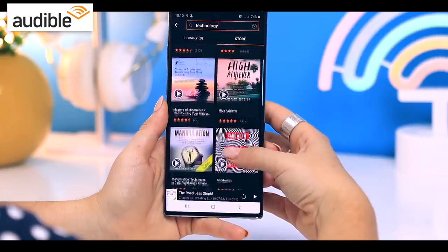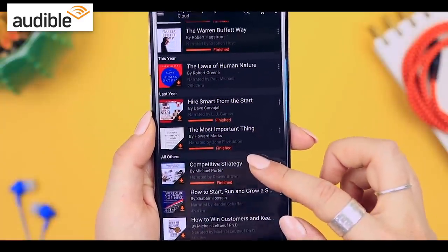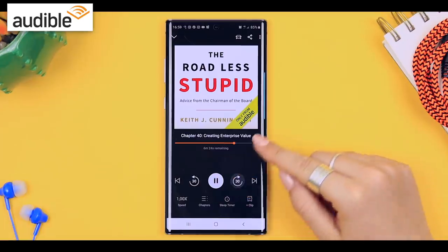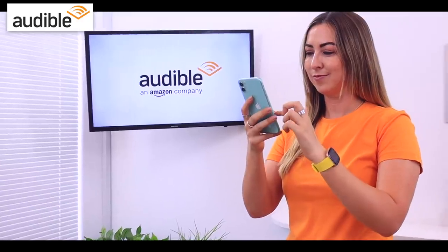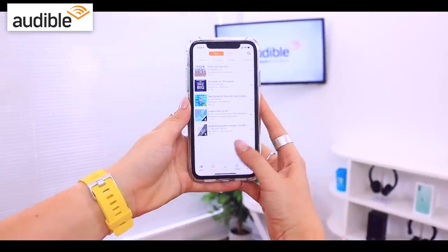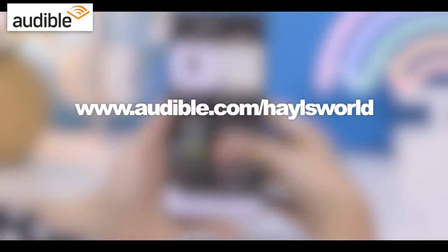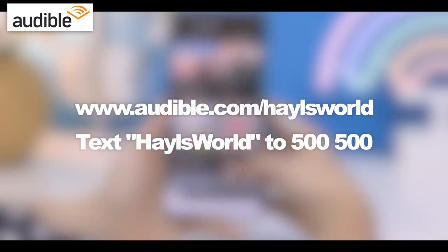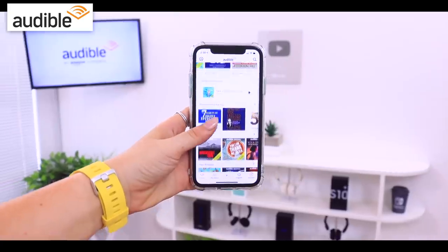Speaking of amazing, the best app for listening to audiobooks has to be Audible — they have an unmatched selection of audiobooks, original audio shows, news, comedy, and so much more. Personally, I love listening to business books and I'm currently listening to 'The Road Less Stupid.' With the Audible app you can listen on the go while shopping, cooking, going to the gym, or traveling. Go to audible.com/hailsworld or text 'hailsworld' to 500-500 to get three months of Audible for just $6.95 a month, with one audiobook and two Audible Originals free.